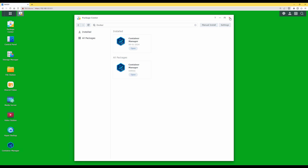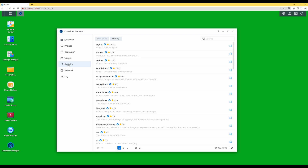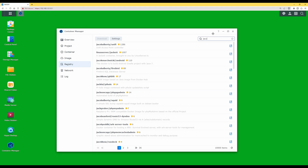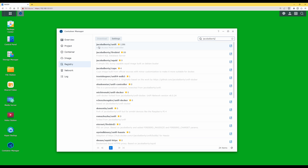Close the Package Center window and select Container Manager. This will bring up the Container Manager window. Then go down and select Registry. With the Registry window open, in the search box at the top right, type in 'jacobalberty' — J-A-C-O-B-A-L-B-E-R-T-Y. At the top of the list you should see 'jacobalberty/unifi', which is the UniFi controller you want to install.